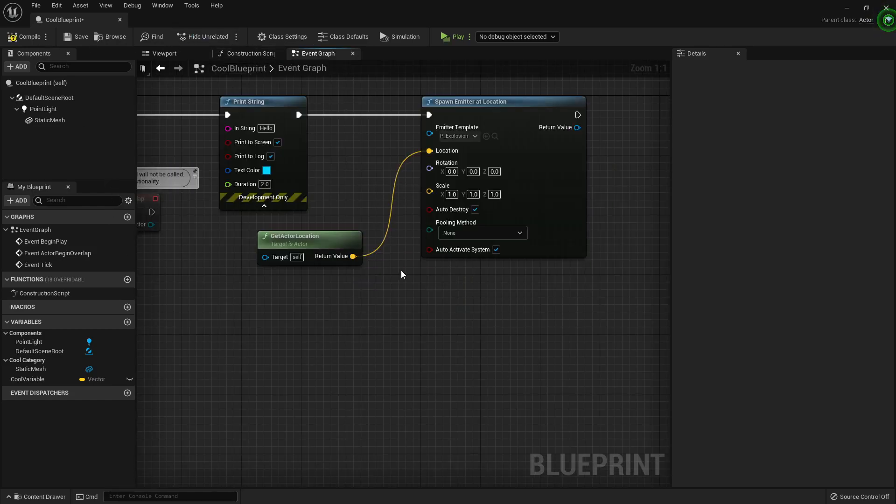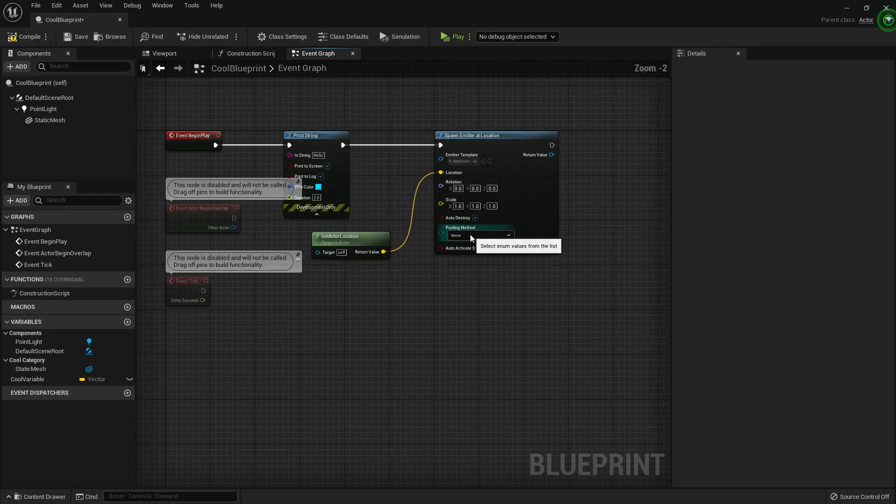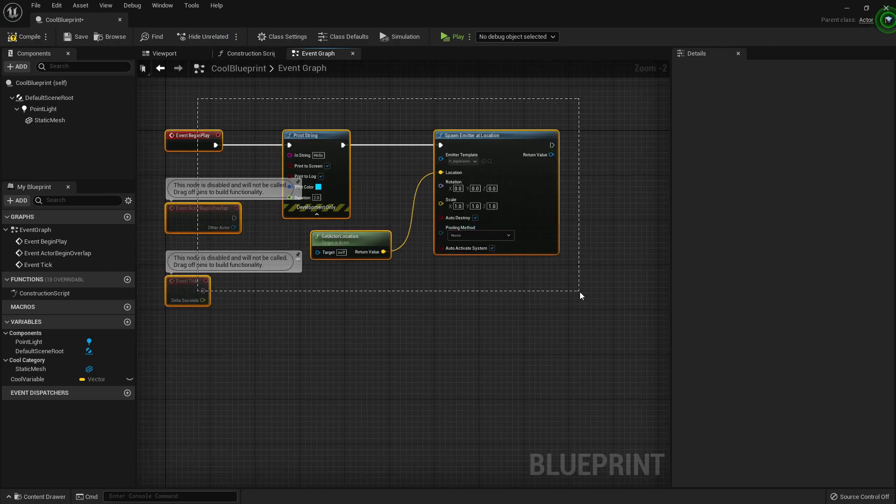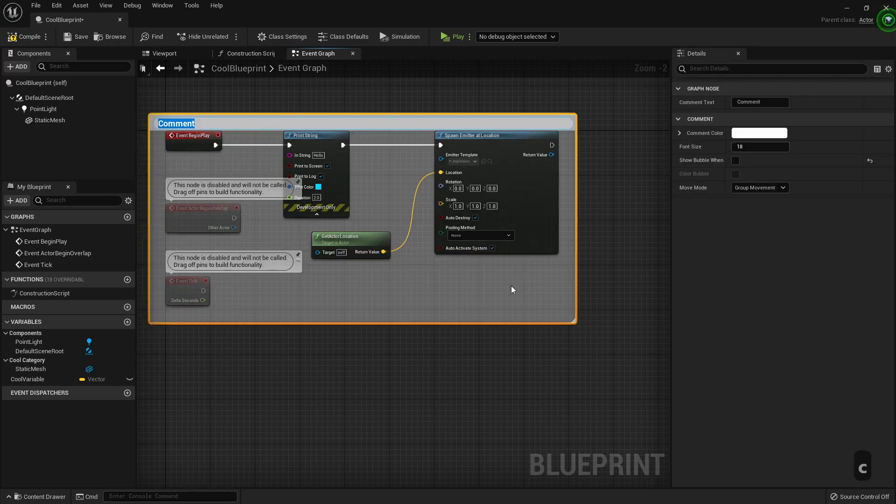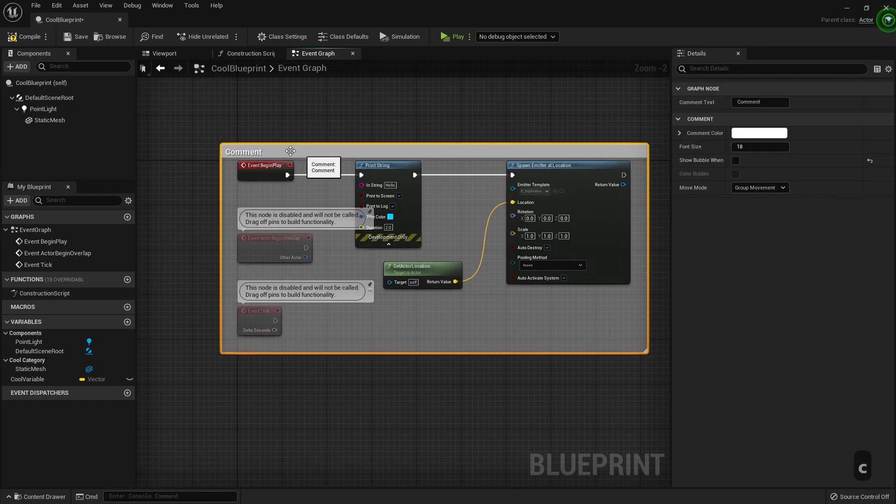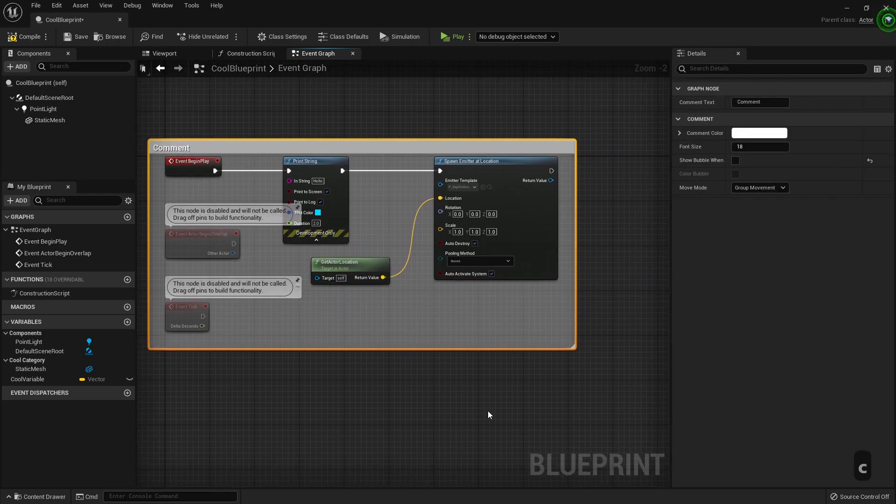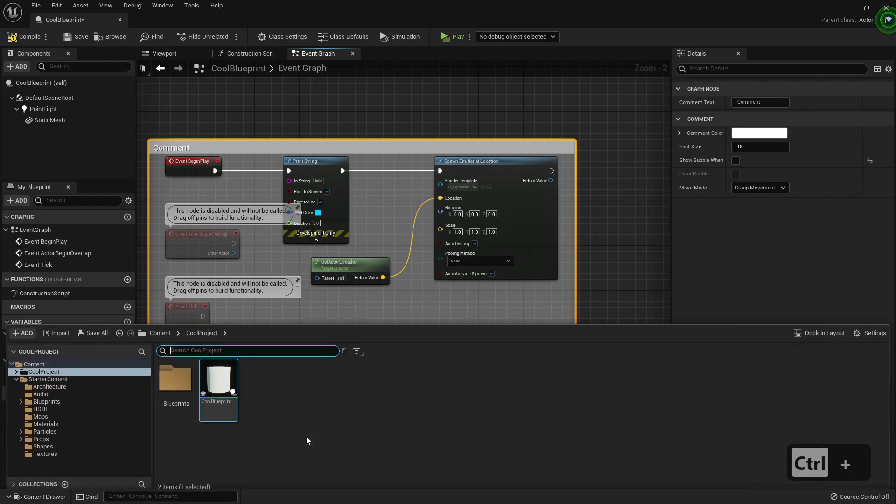So, all in all, it's pretty similar. We have the same controls, the same hotkeys, commands, and the cool content drawer here.